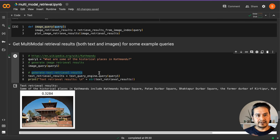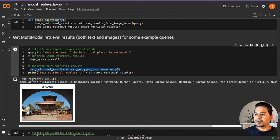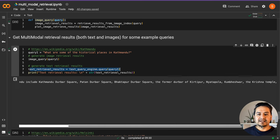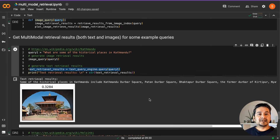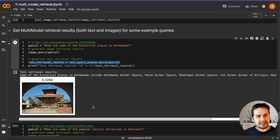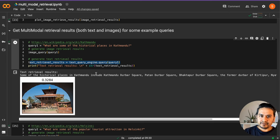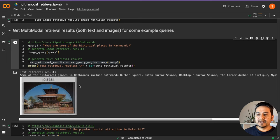Similarly, we generate text retrieval results by passing the query into the text query engine created when we built the vector store for text. The text retrieval result says: 'Some of the historical places in Kathmandu include Kathmandu Darbar Square, Patan Darbar Square, Bhaktapur Darbar Square,' and other things are mentioned. Just for context, Kathmandu is the capital city of Nepal. And this is an image of a temple from Kathmandu. We got the right answer — out of four different wiki articles (Kathmandu, Helsinki, iPhone, Tesla), it correctly retrieved from the Kathmandu article. The score shown, 0.3284, is the retrieval score for that image.